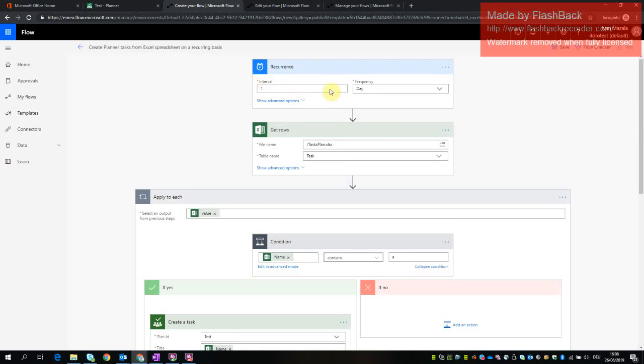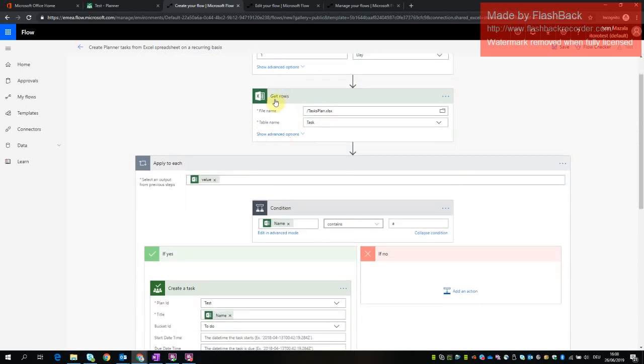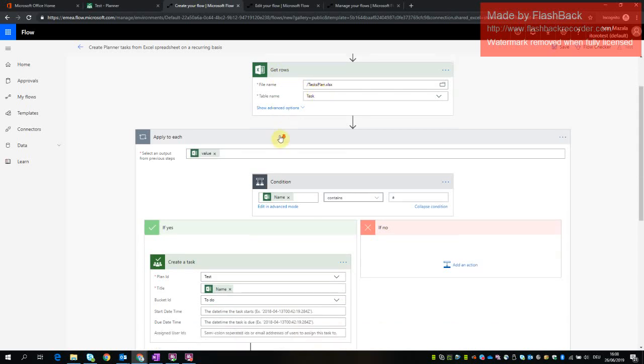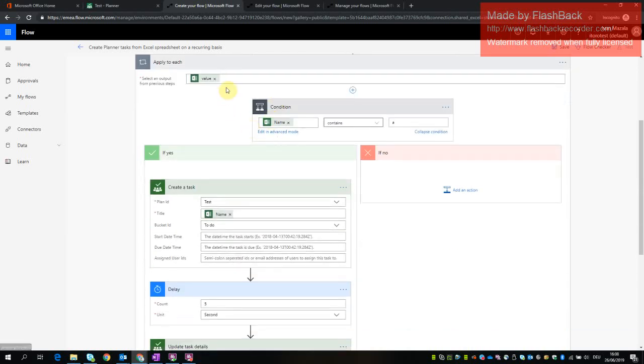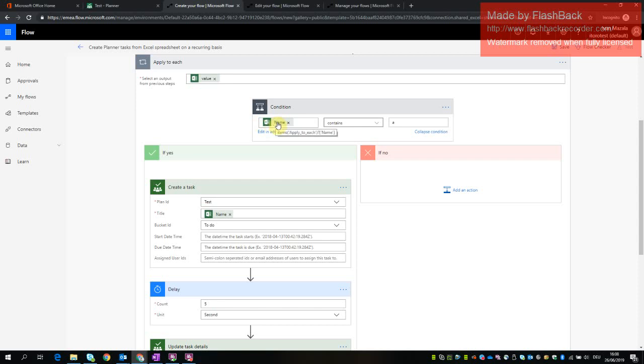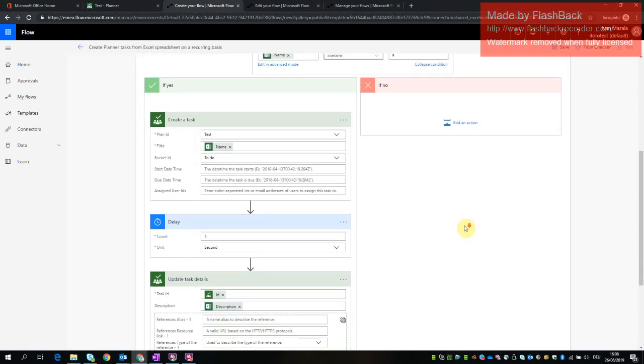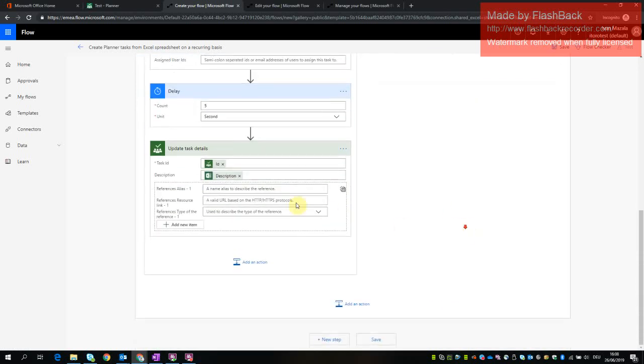So we have a very simple flow which does the following. It runs every day, right? It gets all the rows from the Excel file you saw in the beginning. It checks, applies for each value. So for each row in Excel, checks if the name in this row contains A and if it's the case, then it creates a task. Of course, we could put a different condition, but this is just for the proof of concept to make sure that this flow works.